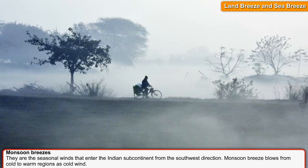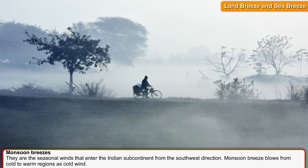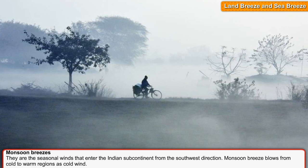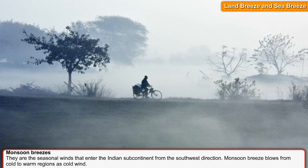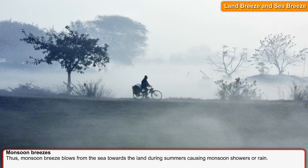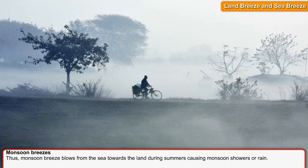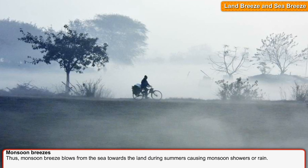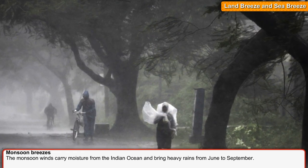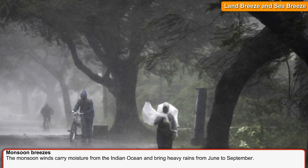Monsoon Breezes. They are the seasonal winds that enter the Indian subcontinent from the southwest direction. Monsoon breeze blows from cold to warm regions. Thus, monsoon breeze blows from the sea towards the land during summers, causing monsoon showers or rain. The monsoon winds carry moisture from the Indian Ocean and bring heavy rains from June to September.